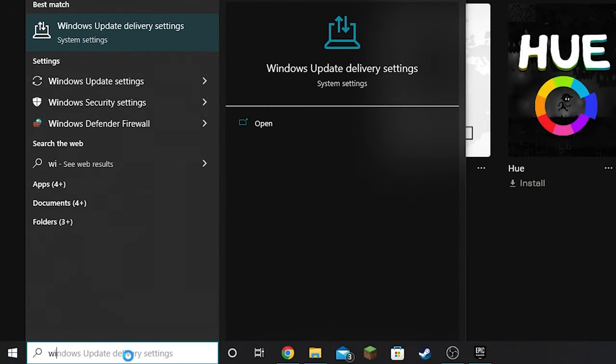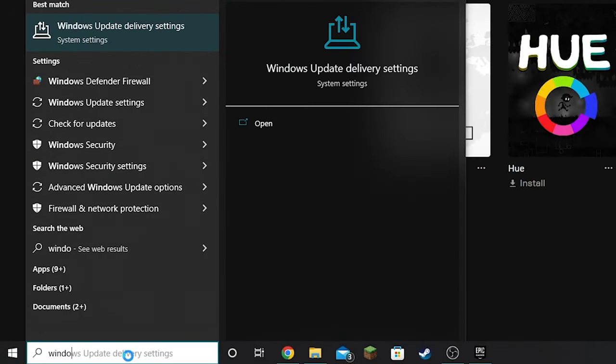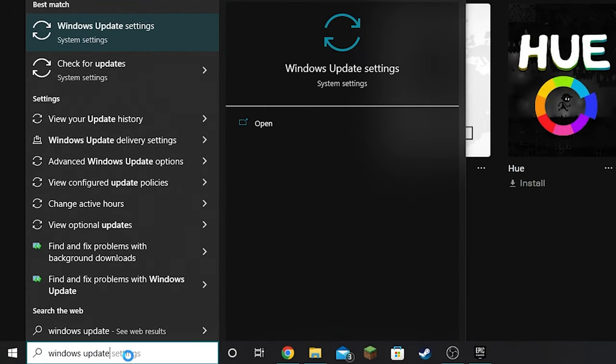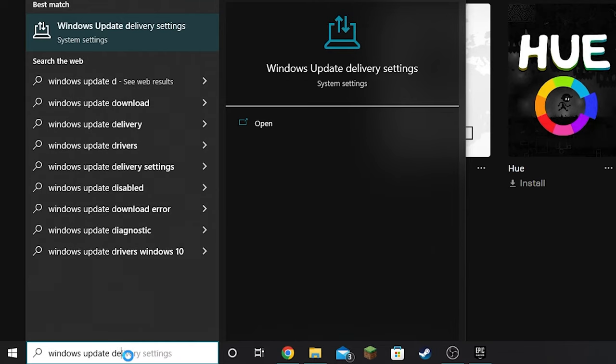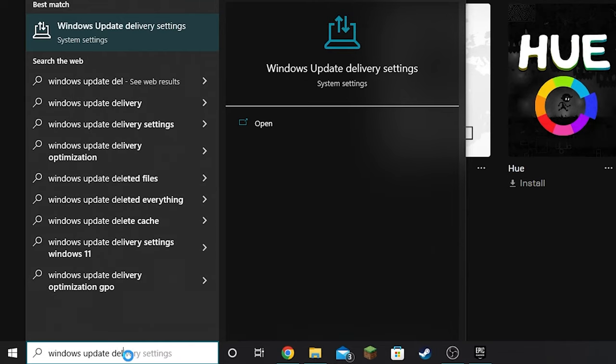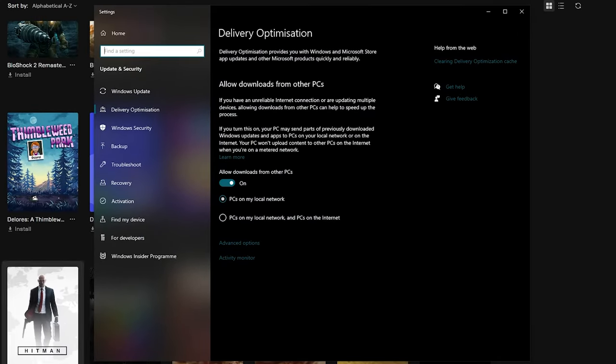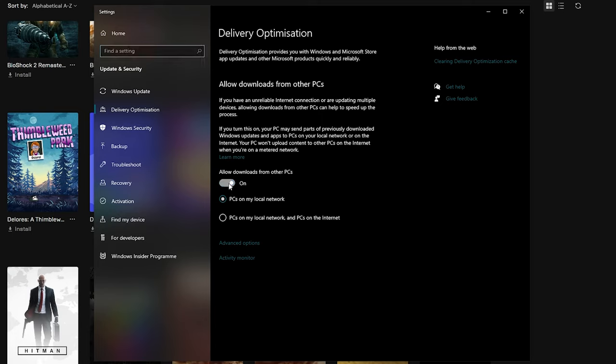For method 3, hit the windows key and search windows update delivery settings. Once open and you find it, you should be brought to similar settings as shown on screen. Uncheck allow downloads from other PCs. What this means is that all internet and download speeds received by your computer only go to your computer, nothing else, so you receive 100% connection.